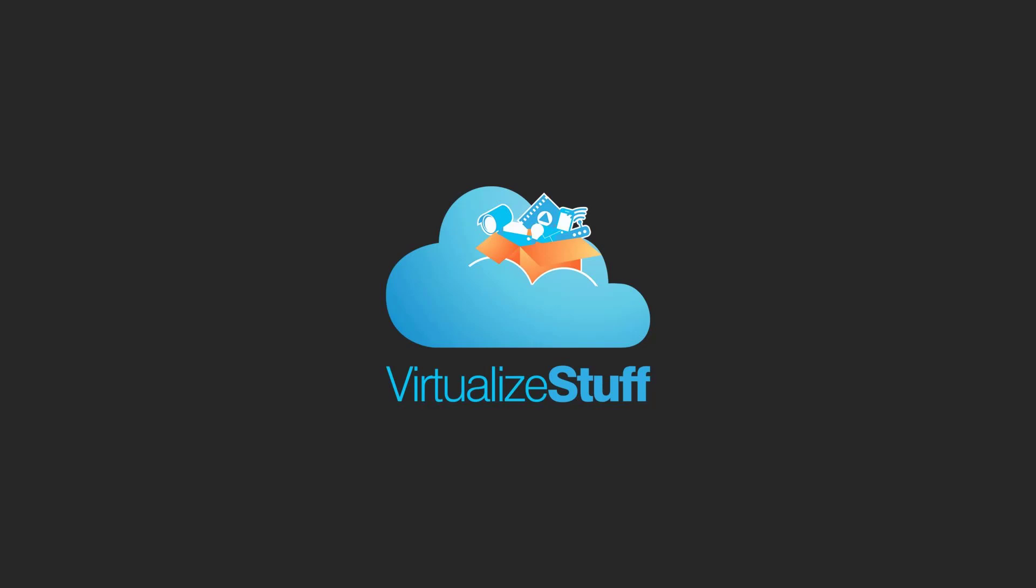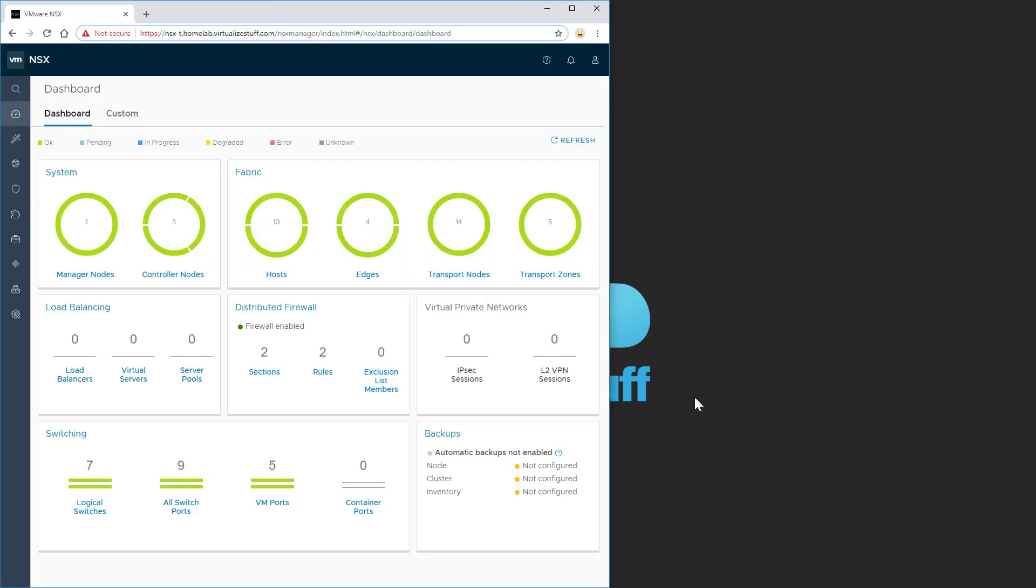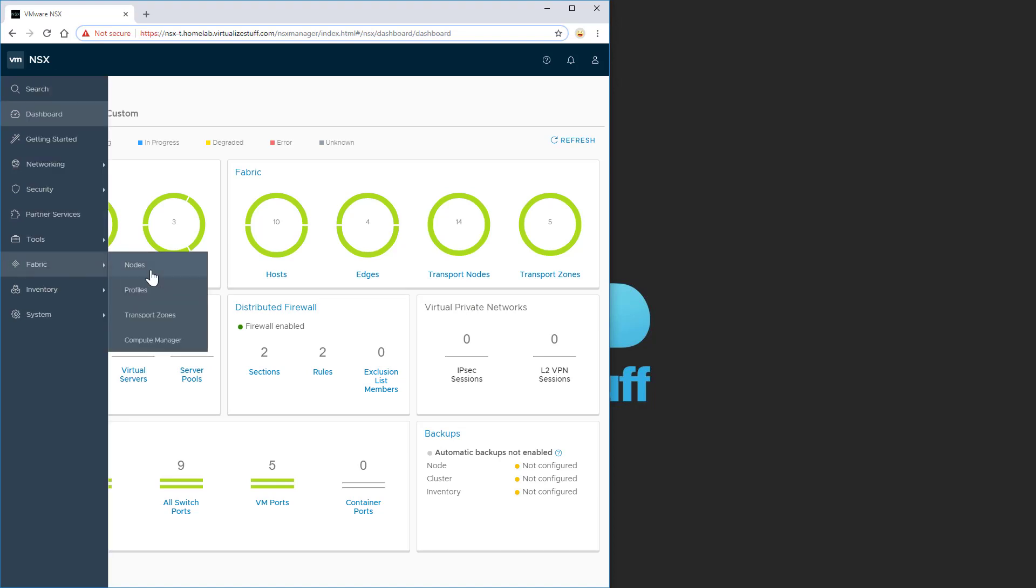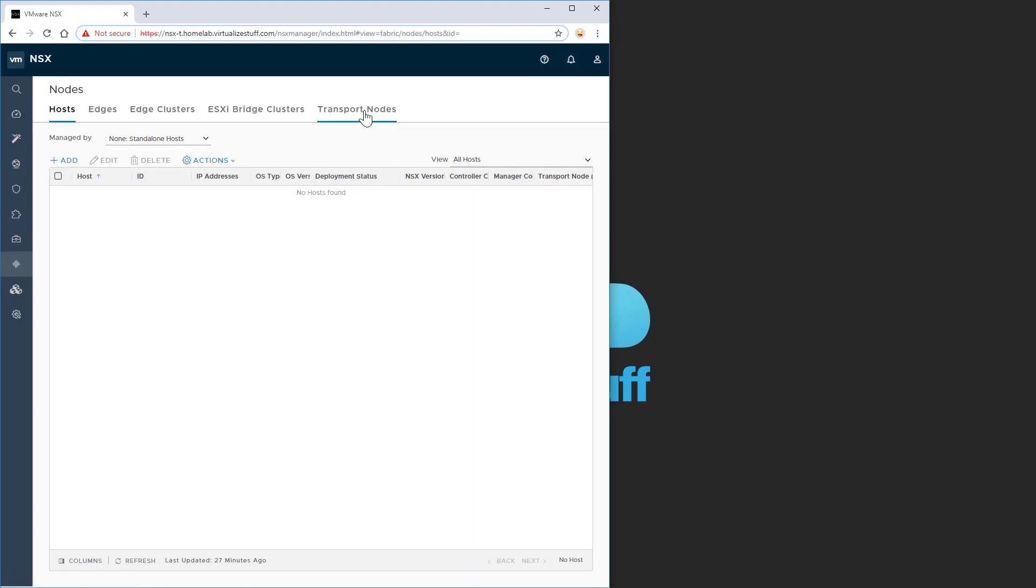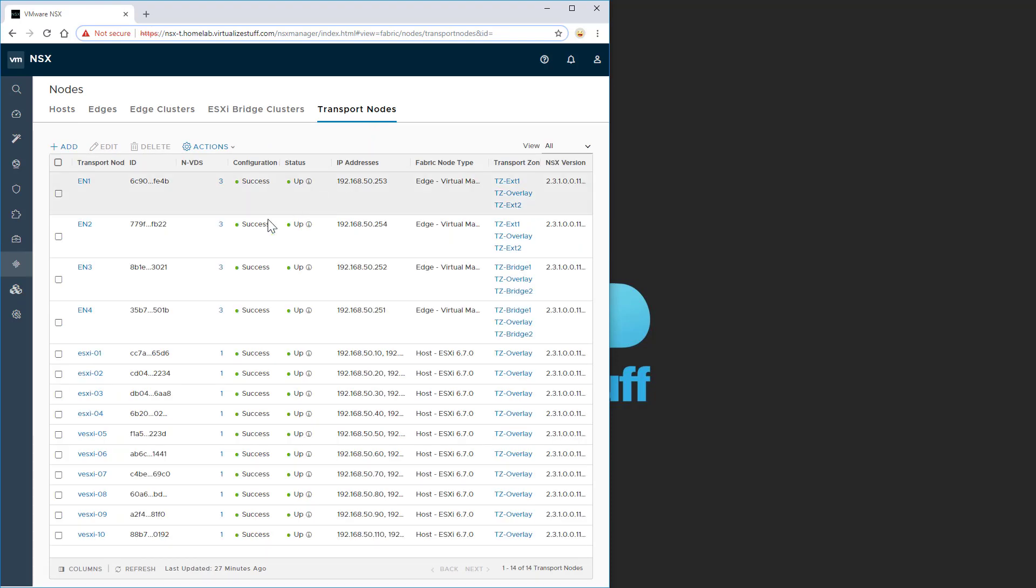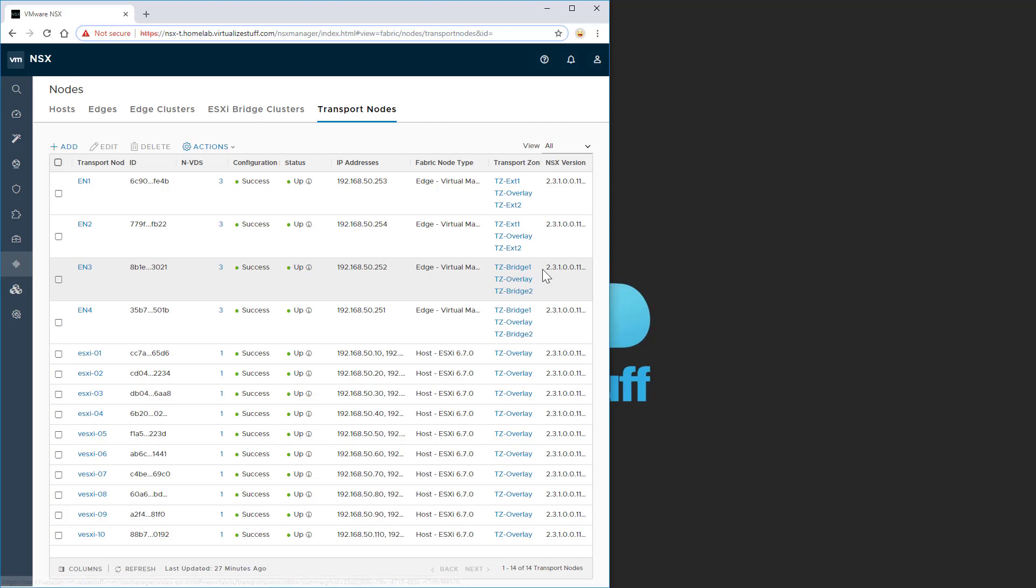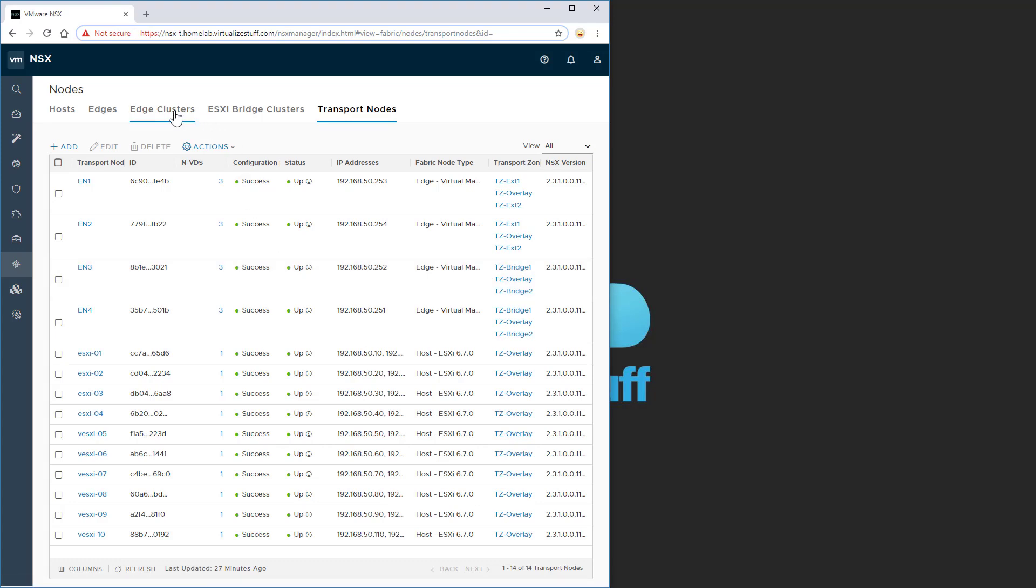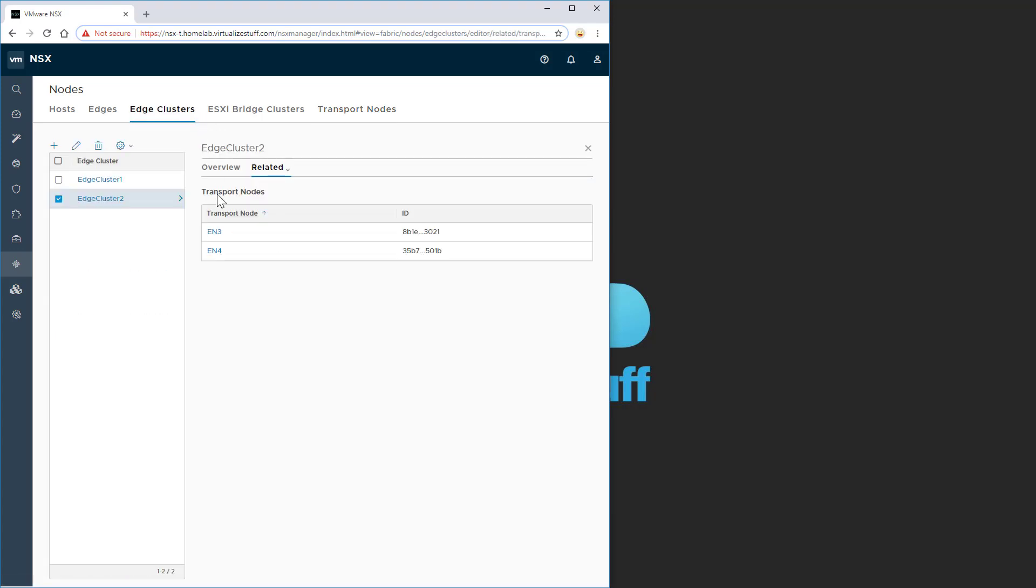I'll pull up the interface here. So this is my NSX-T environment. Let me pull up the transport nodes just so you know what we're working with. We have edge node 3 and edge node 4, both utilizing transport zone bridge 1 for the bridging in this demo. And I've already created the edge cluster, which is required, and associated both edge nodes with that cluster.